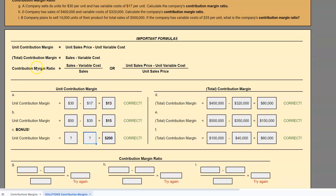First things first, are they giving us per unit amounts or are they giving us totals? They are giving us per unit, so we're going to be using the second formula. For those of you who are very observant, you'll recognize that the numerator in this formula is the same thing as when we're finding unit contribution margin. So sometimes this formula will be presented as unit contribution margin divided by sales price per unit.